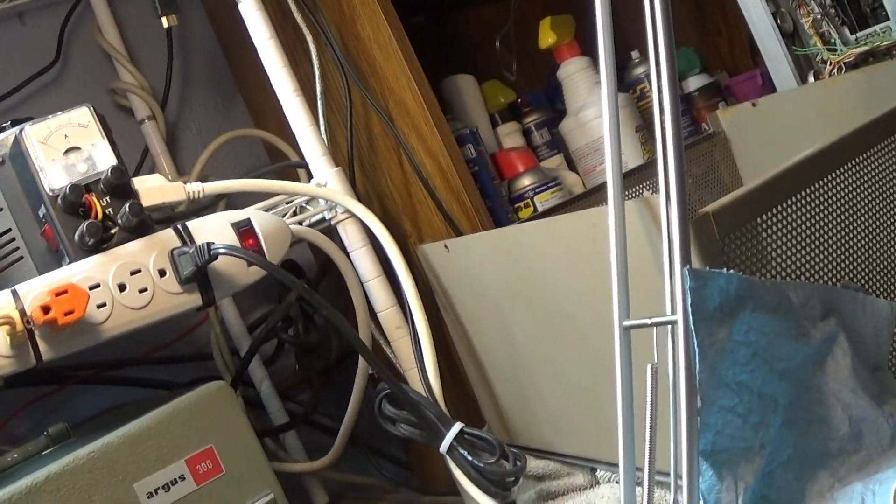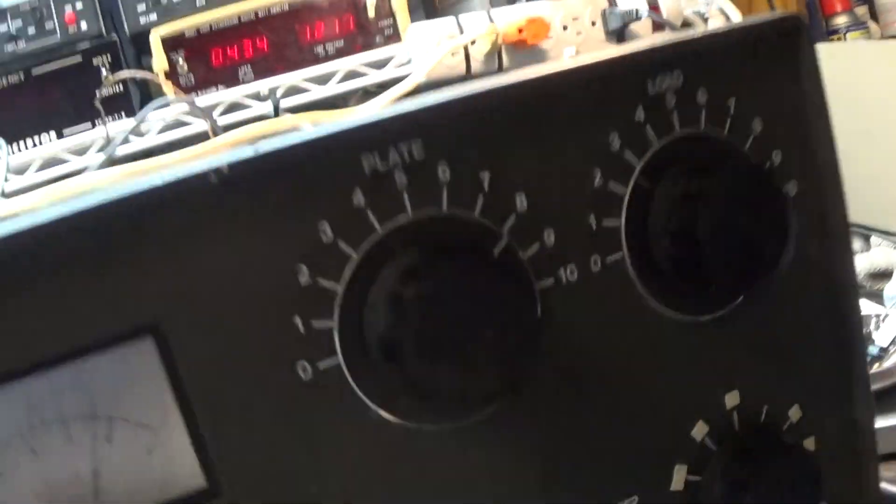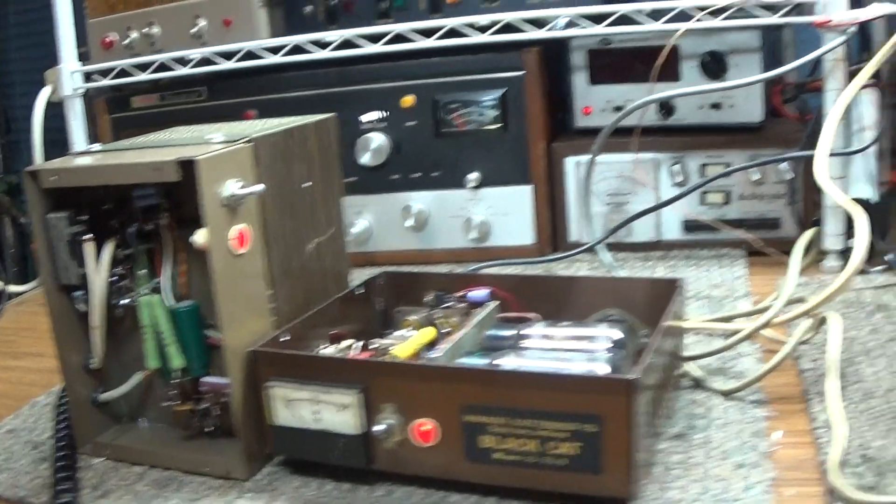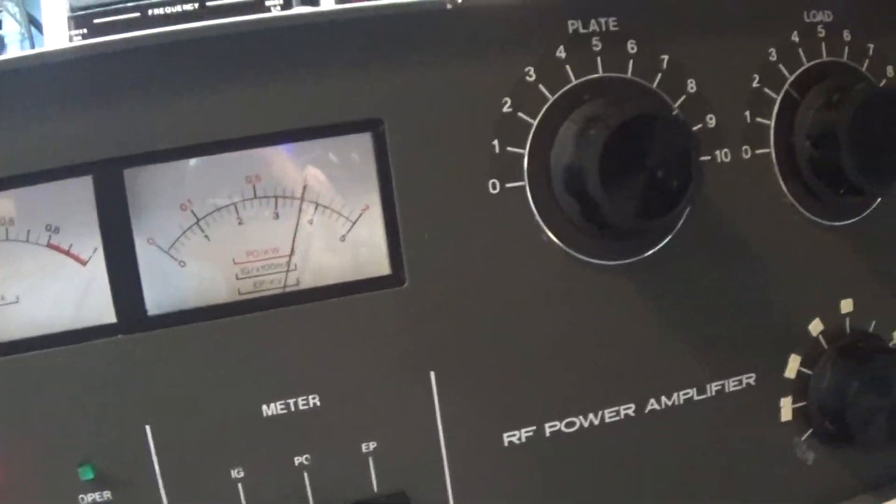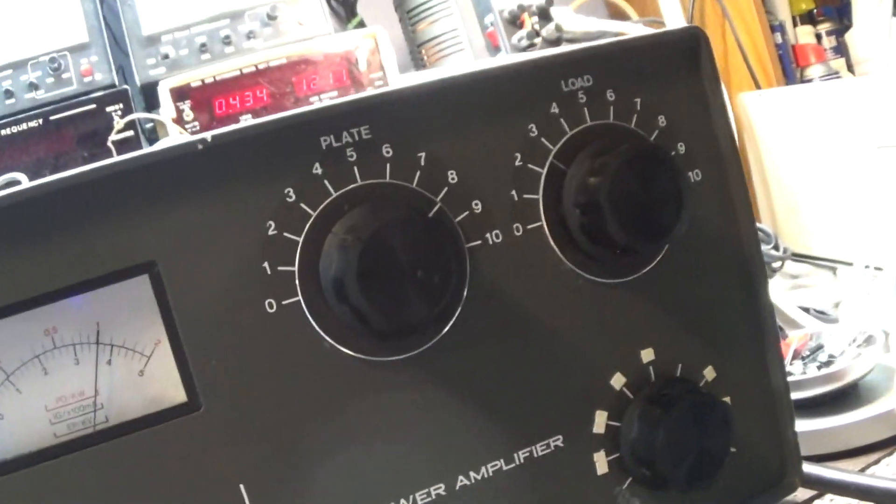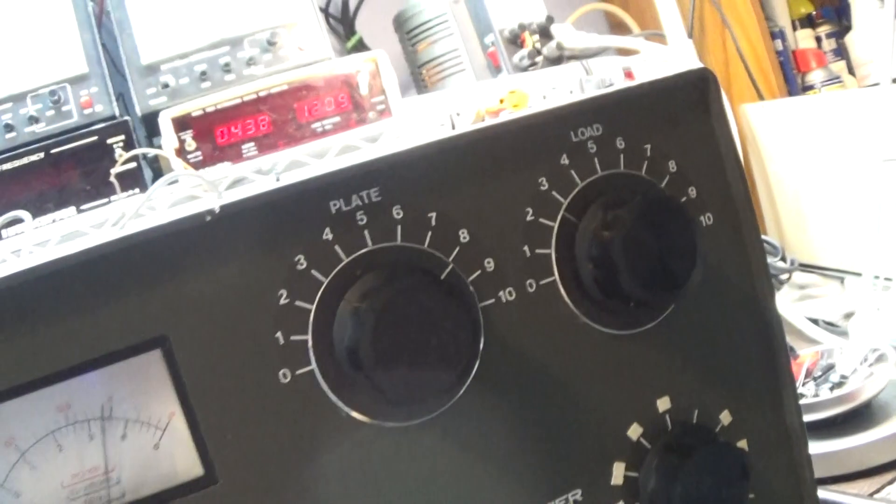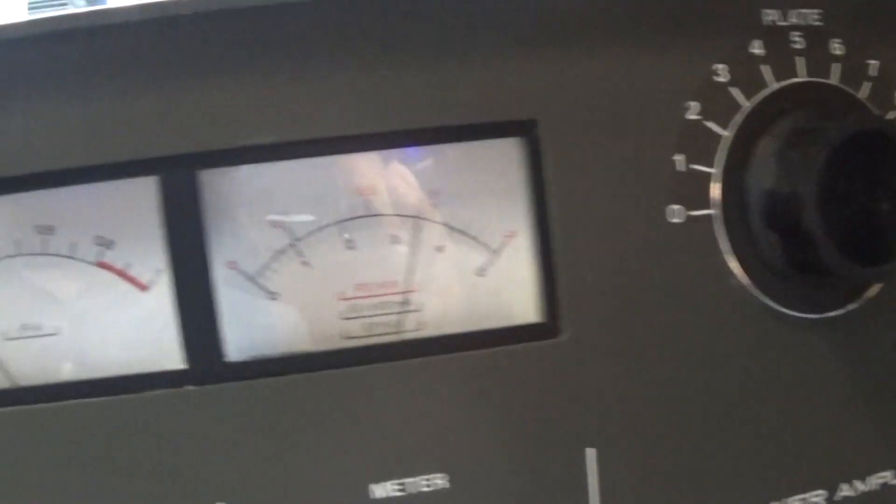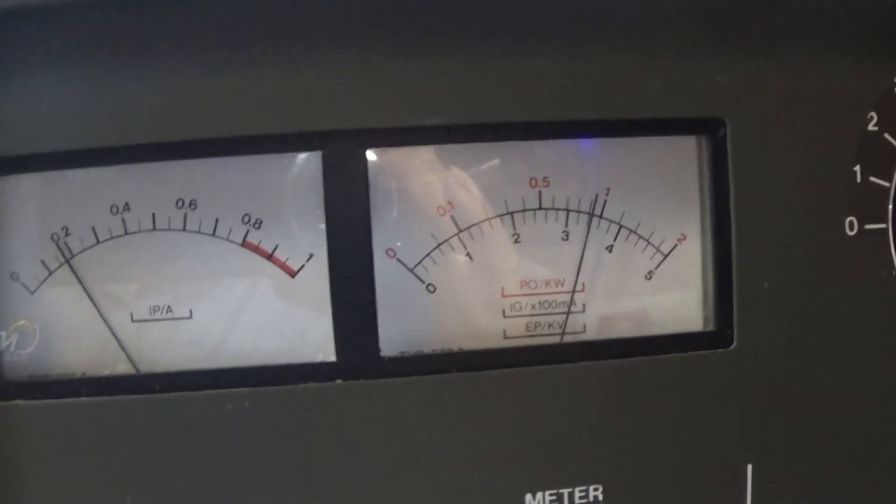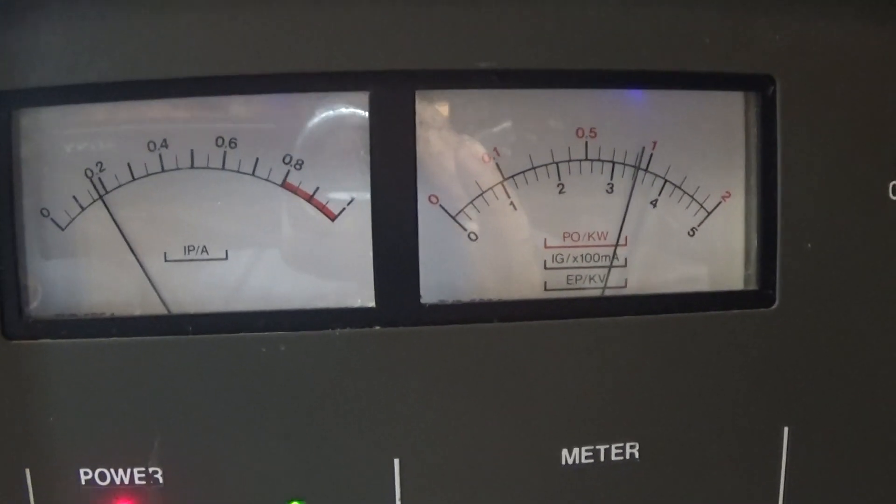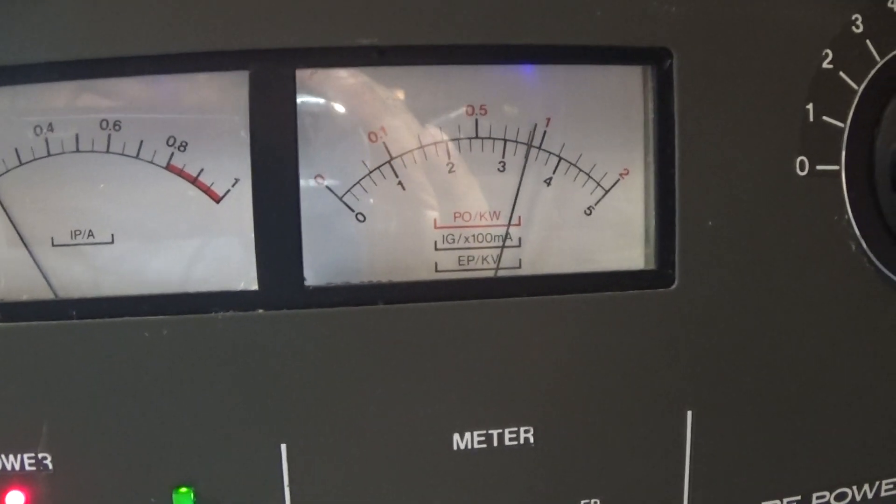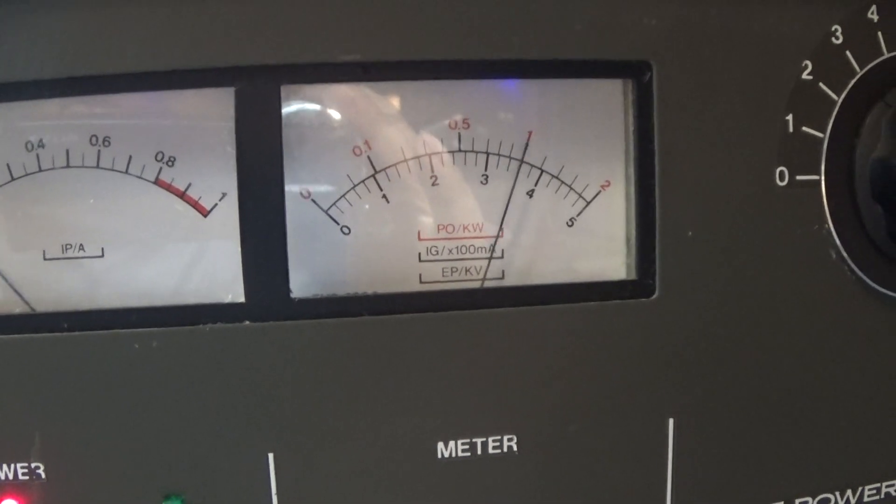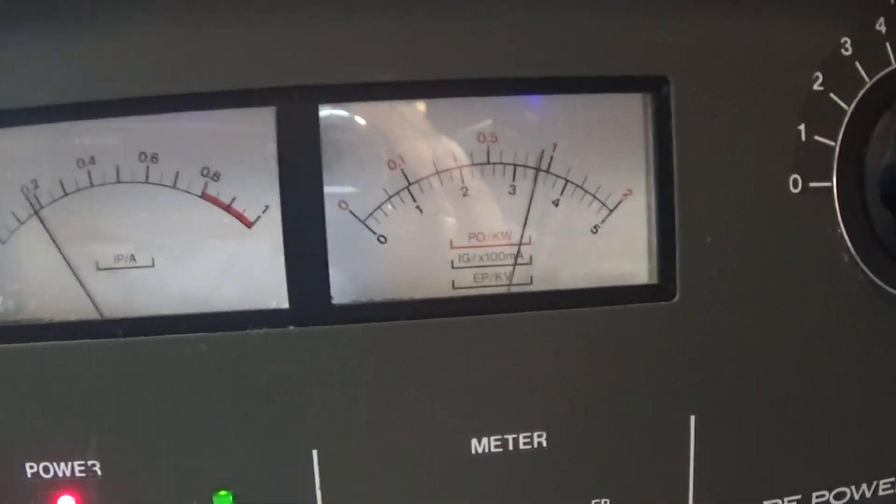Let me go over here on the 2000 watt scale and we're gonna put the little black cat into it. So keying it down there with no power into it, that's the resting plate current with it keyed down.